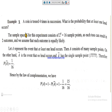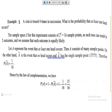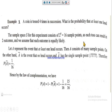Example one: a coin is tossed four times in succession. What is the probability that at least one head occurs? The sample space for this experiment consists of two raised to the power four, which equals 16 sample points, as each toss can result in two outcomes and each outcome is equally likely.